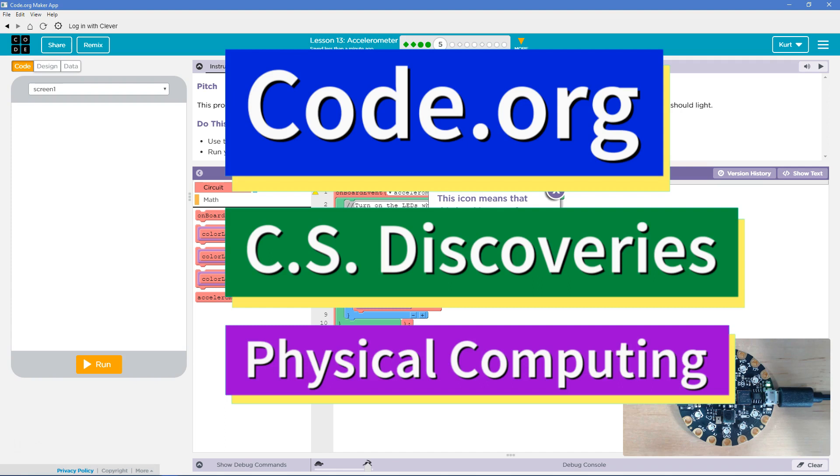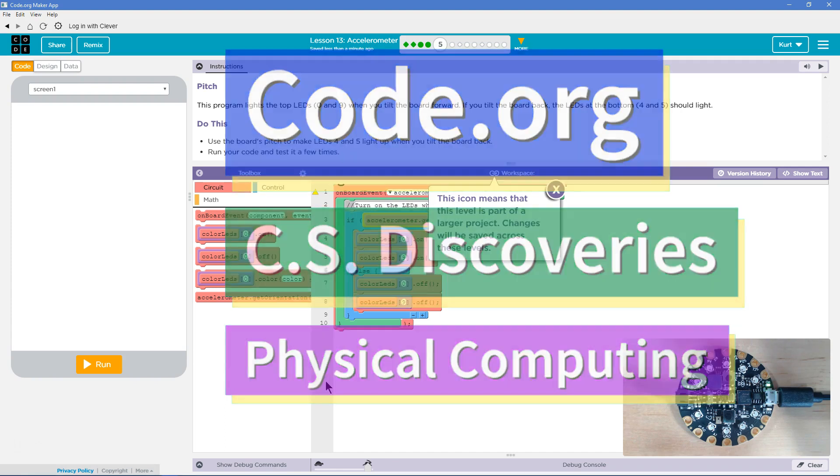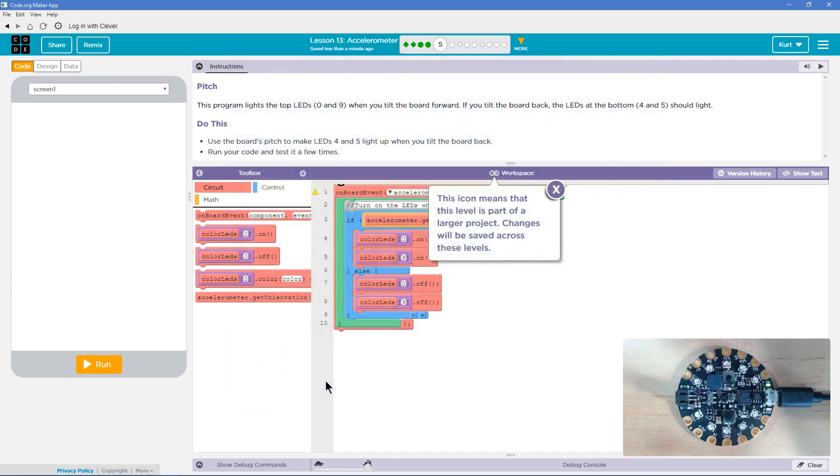This is code.org. I'm currently working on CS Discoveries. I'm doing the physical computing unit, and I'm on the accelerometer lesson pitch.